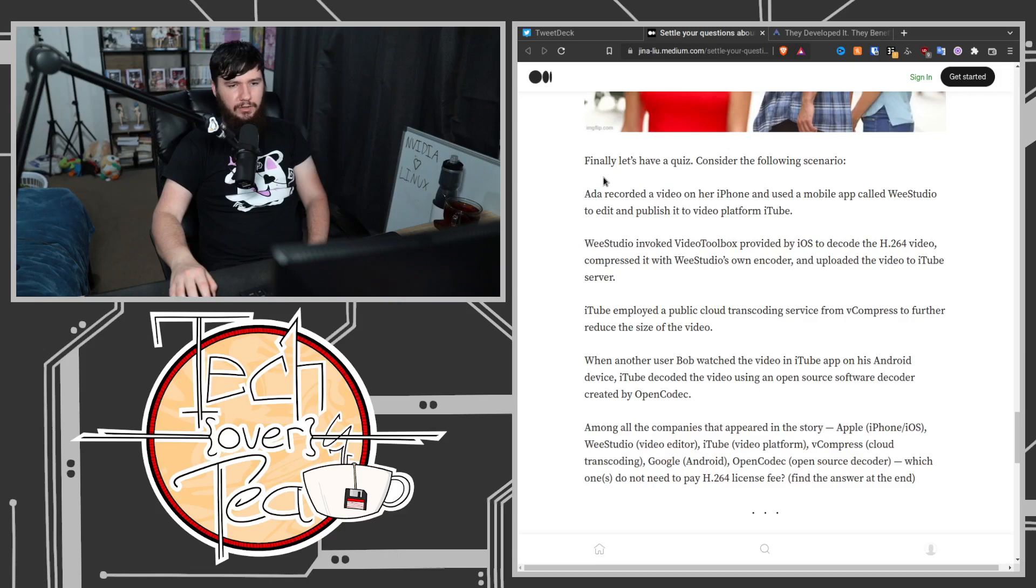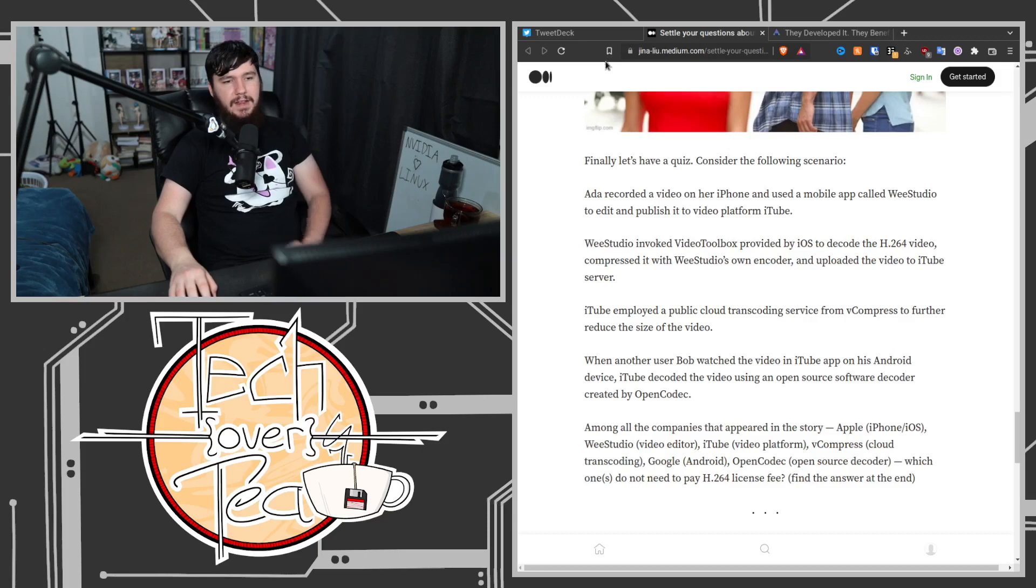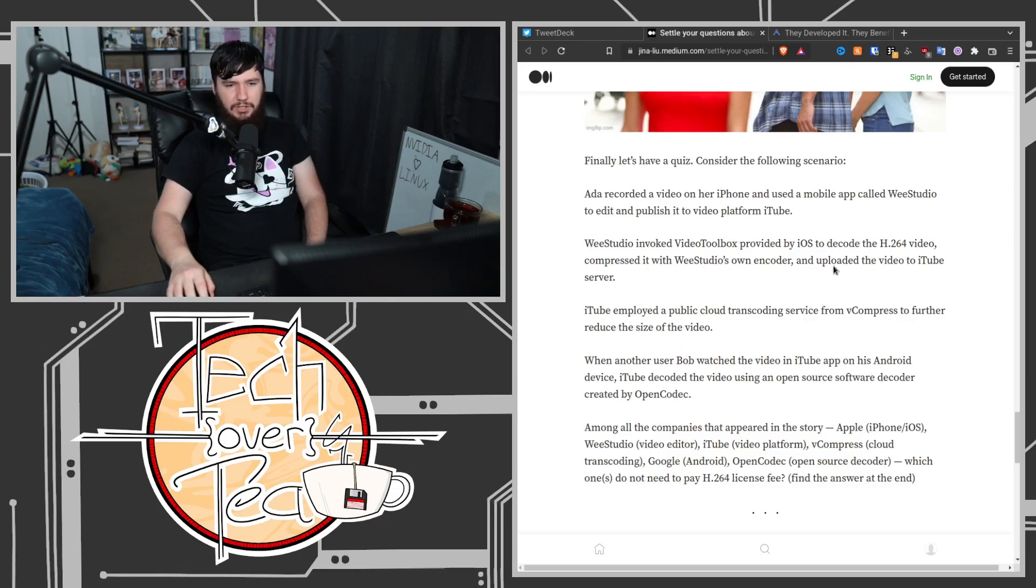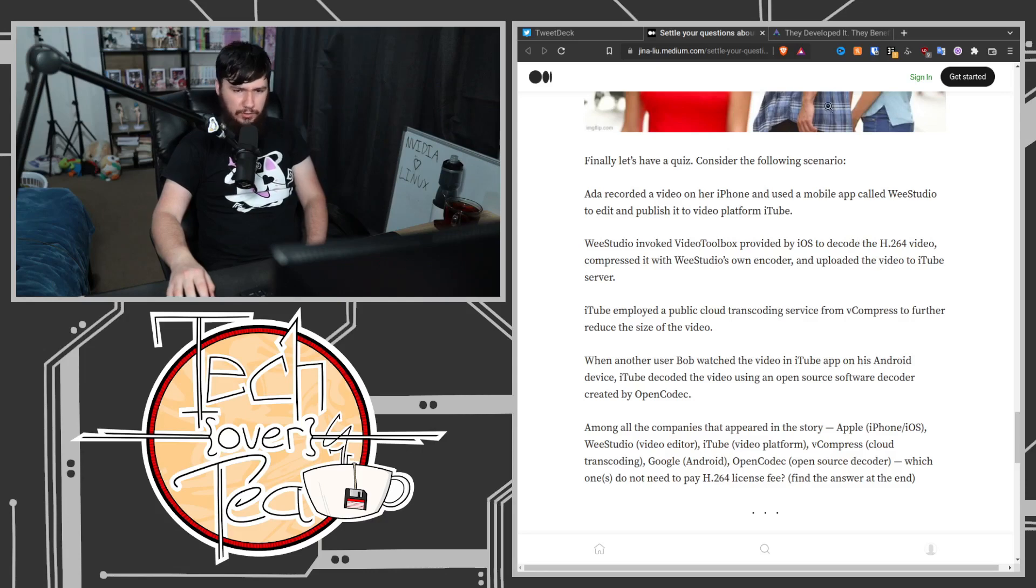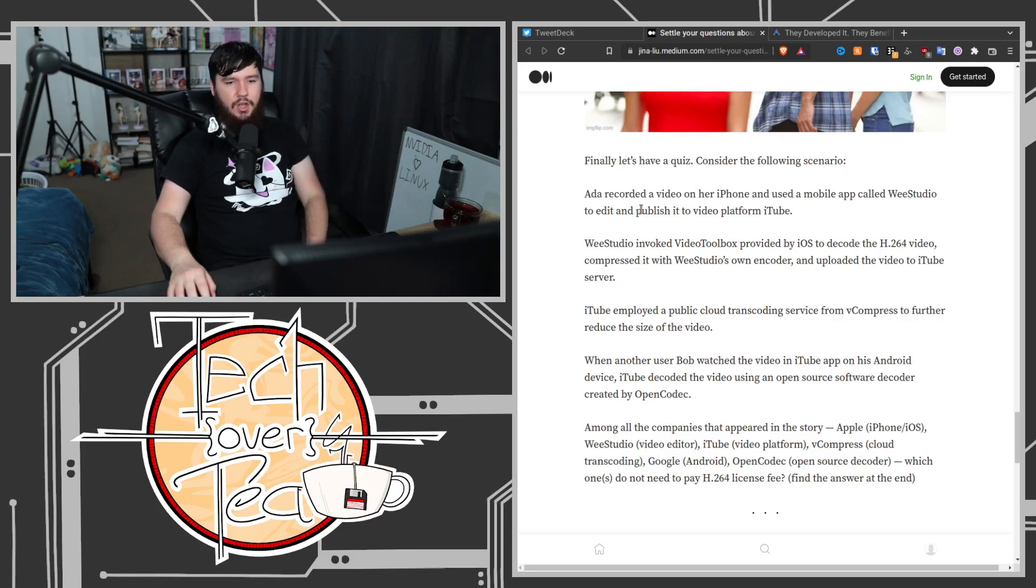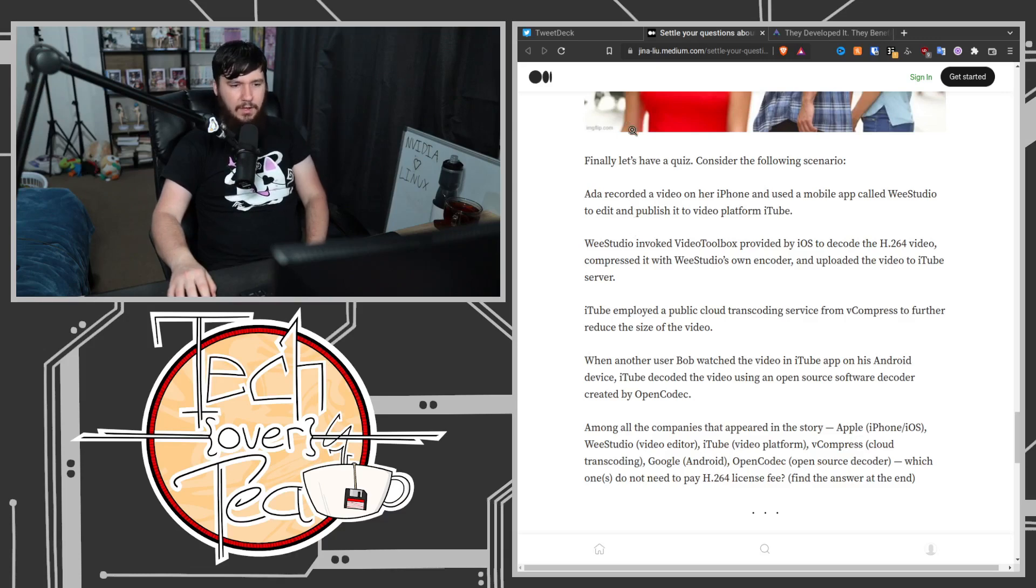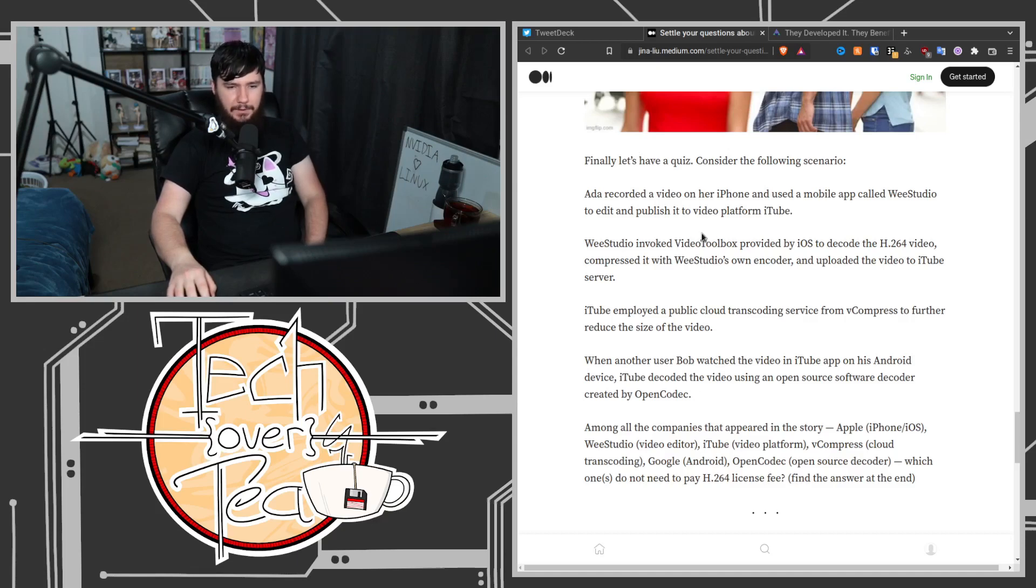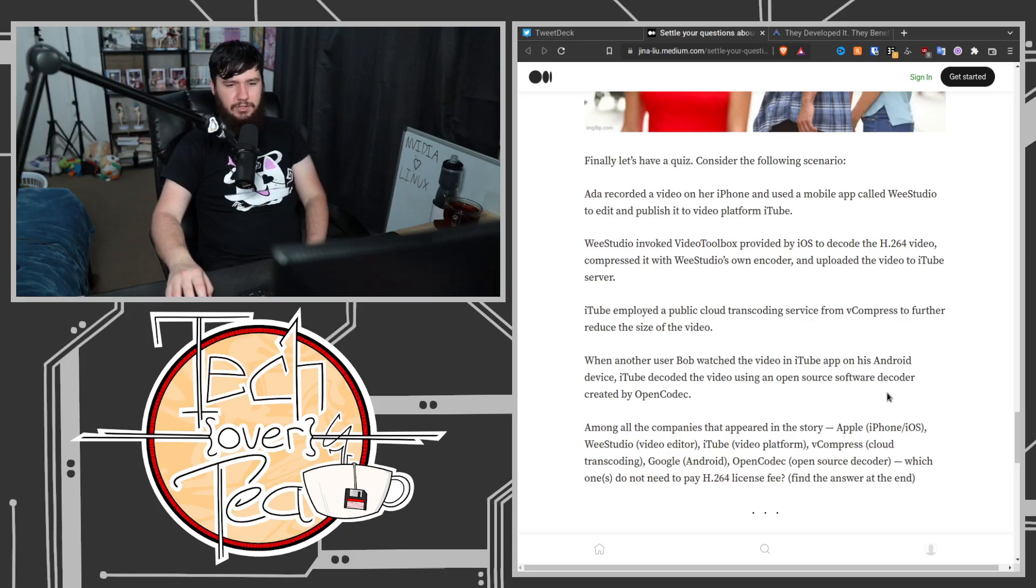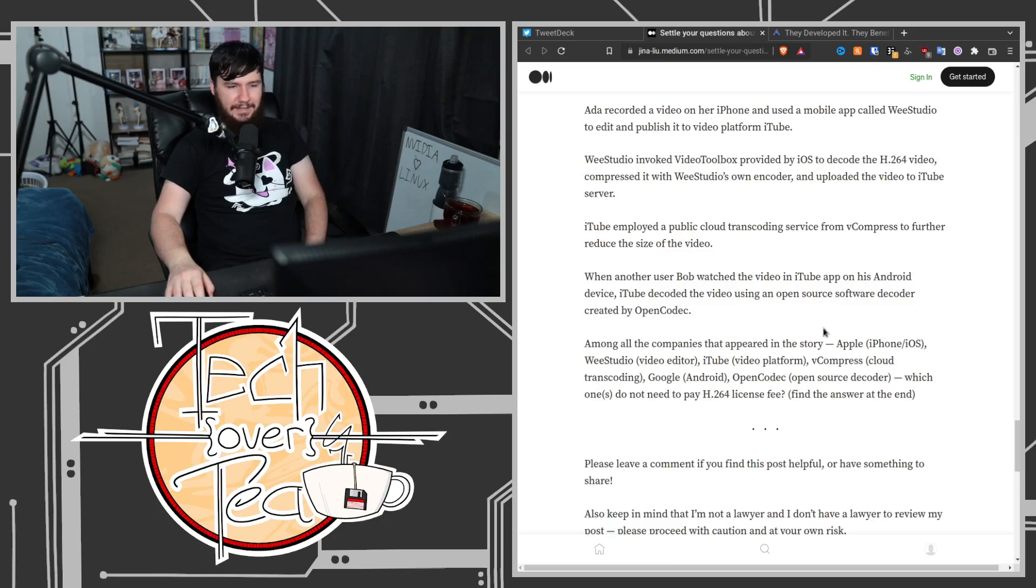Ada recorded the video on her iPhone and used a mobile app called Wii Studio to edit and publish it to the video platform iTube. Wii Studio invoked video toolbox provided by iOS to decode H.264 video, compressed it with Wii Studio's own encoder, and uploaded the video to the iTube server. iTube employed a public cloud transcoding service from vCompress to further reduce the size of the video. When another user, Bob, watched the video in the iTube app on his Android device, iTube decoded the video using an open source software decoder created by OpenCodec.